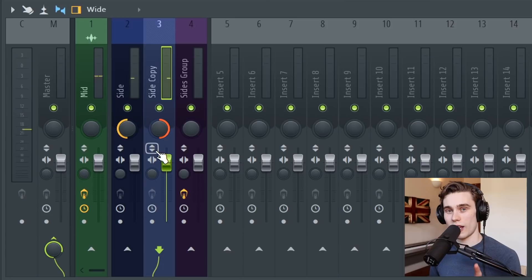However, if I reverse the polarity on one of these side channels, so in this case the one on the right, now it's going to sound very wide and very spacious.